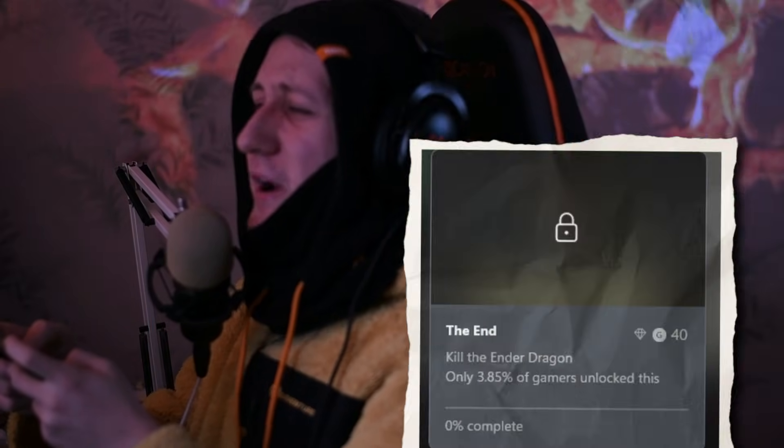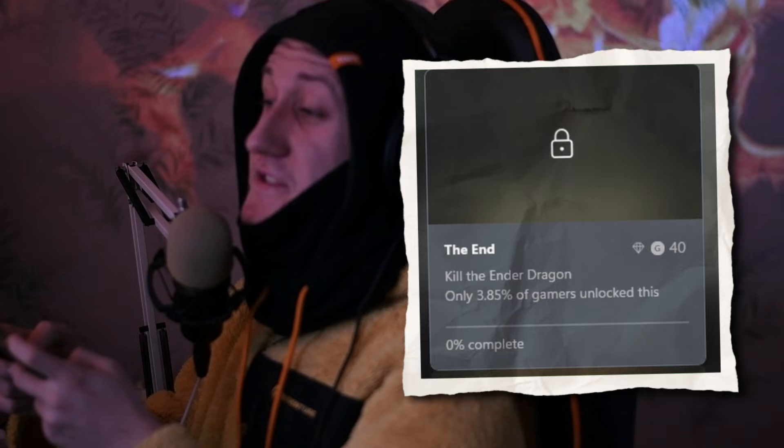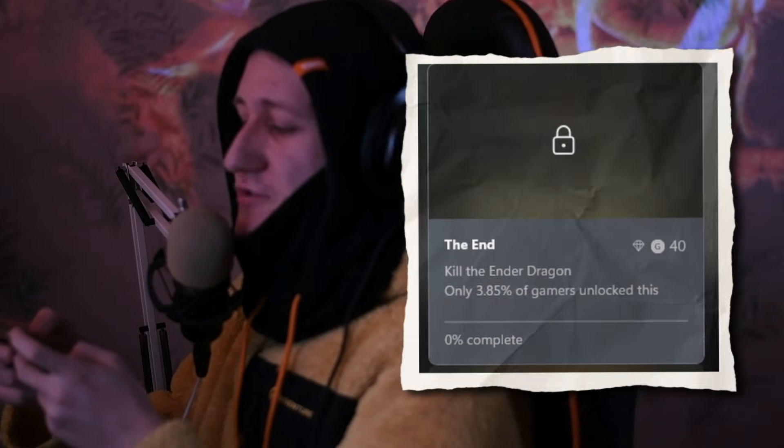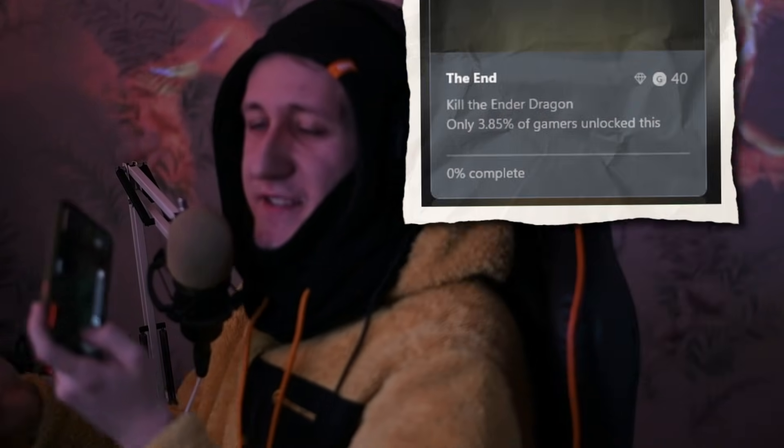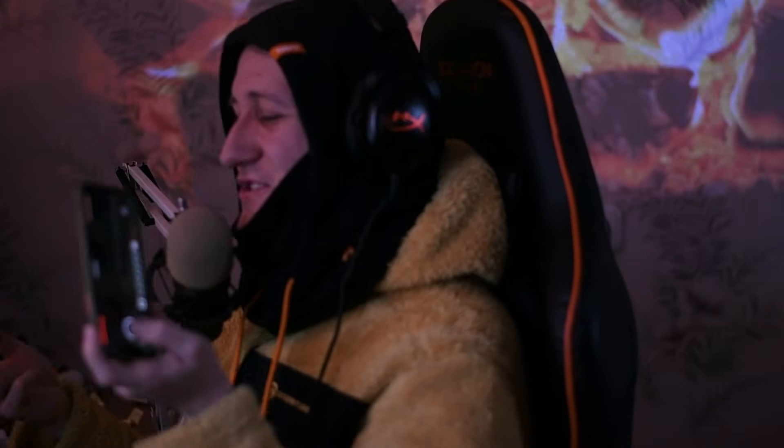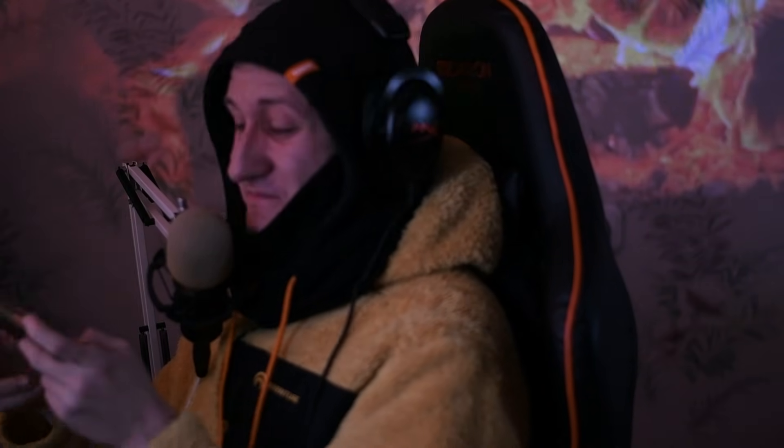It's time to kill the dragon. Only 3.84% of players kill the Ender Dragon in Bedrock Edition, probably because playing Minecraft on a phone is quite challenging. Let's try to beat the game in Minecraft Java on the iPhone.